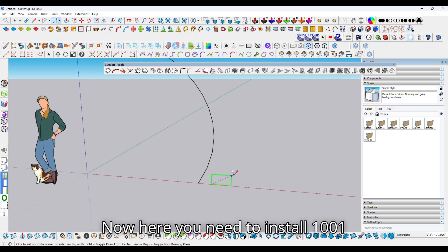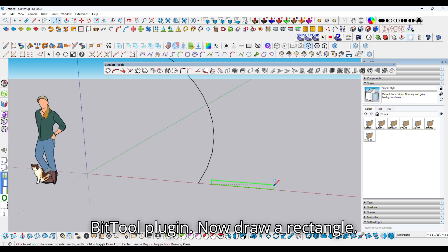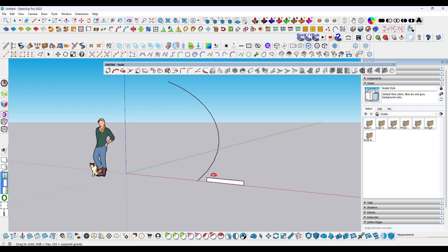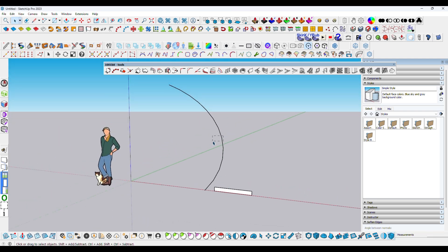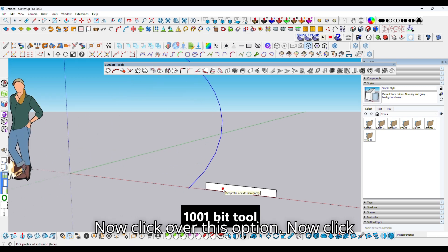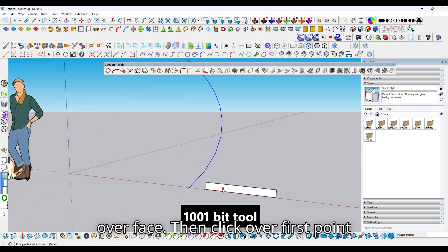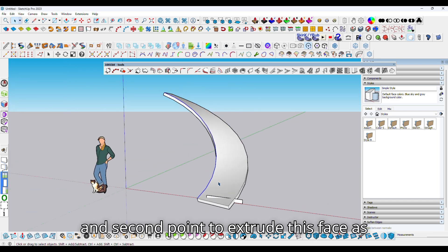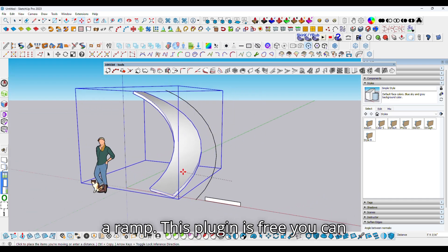Here you need to install the 1001-bit tool plugin. Now draw a rectangle. Select the curve line. Now click over this option, then click over the face, then click over the first point and second point to extrude this face as a ramp.